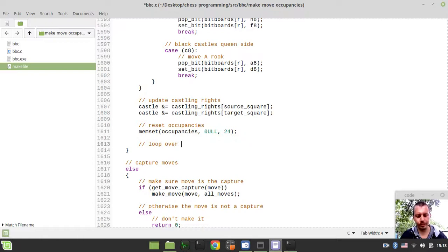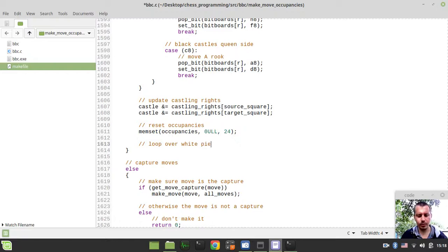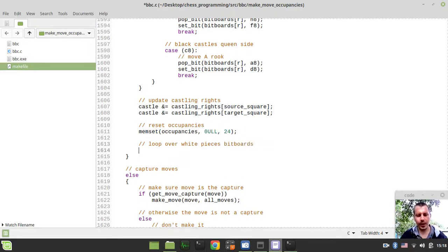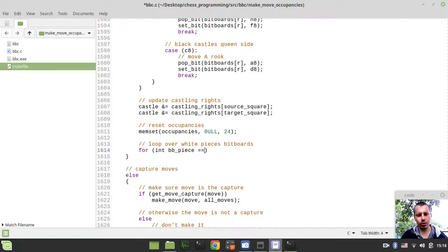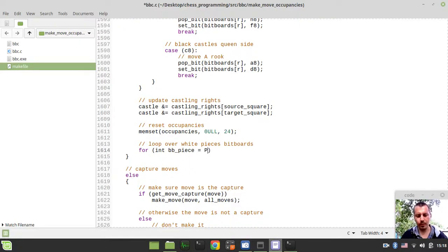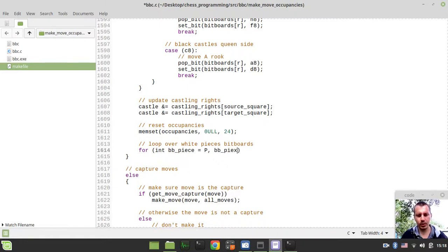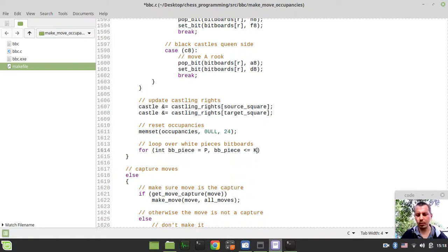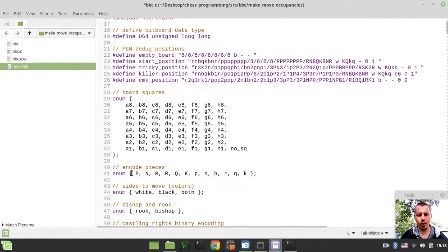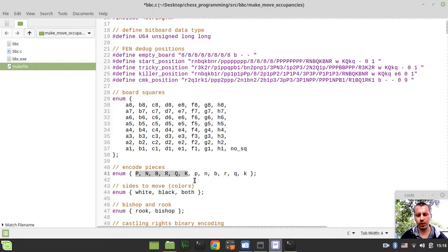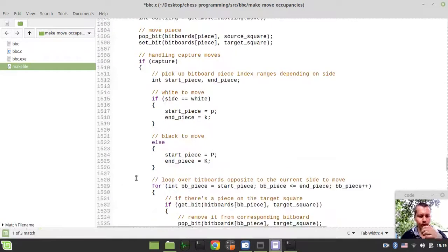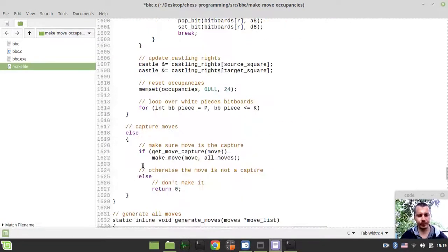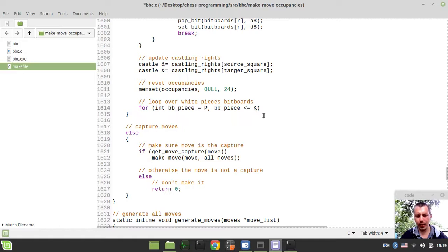In order to reinitialize the white occupancies, we need to loop over white pieces bitboards, the same that we were doing within our parse FEN function. We say for integer bitboard piece equals white pawn, and bitboard piece is less than or equal to white king.